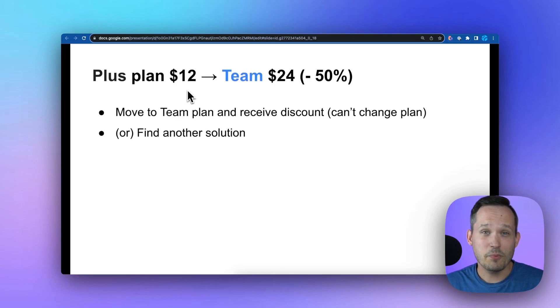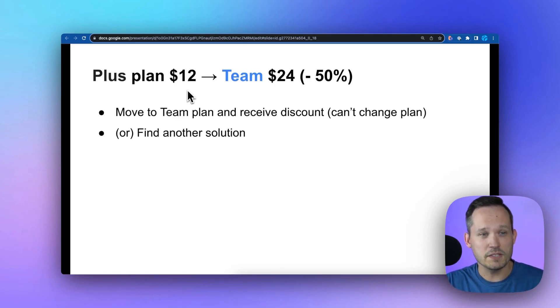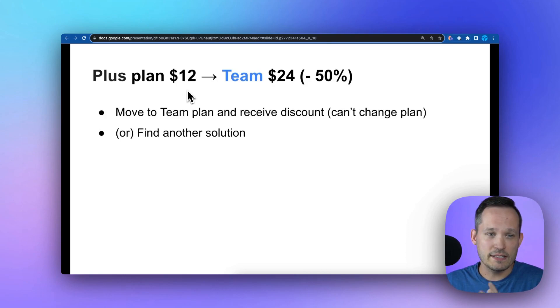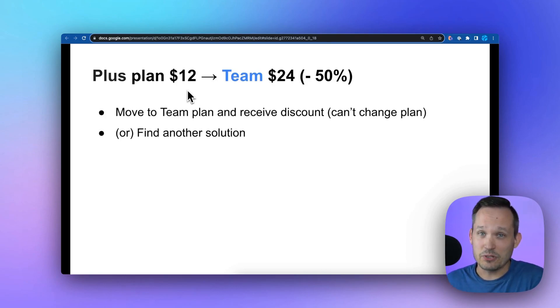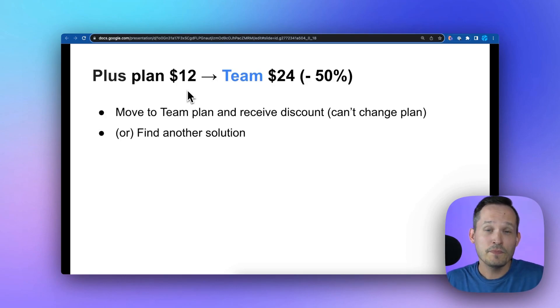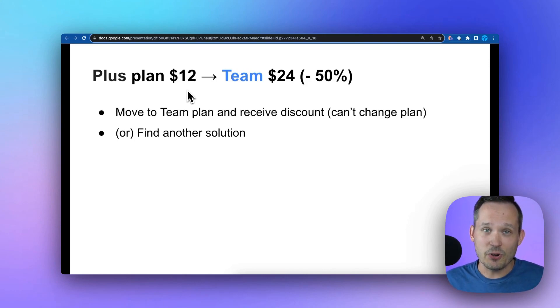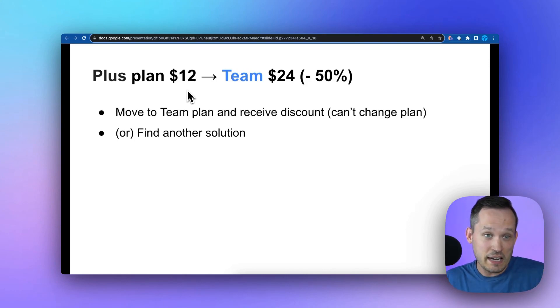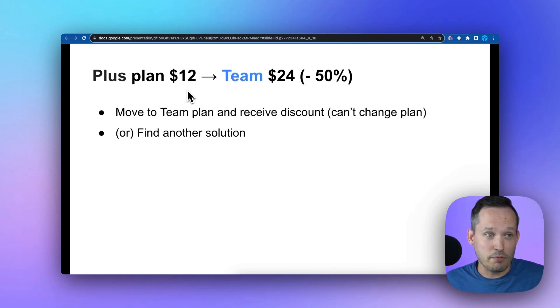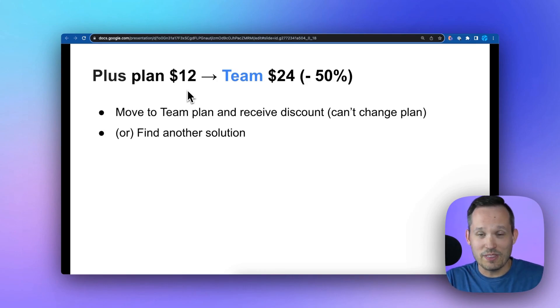Next up, we have people who are on the plus plan. They were paying $12 a month and they're going to be migrated to team getting a discount. They'll stay at their $12 a month and get the increased team features. So on first sight, this is like a pretty good deal. I keep my pricing and we keep going with the extra features.